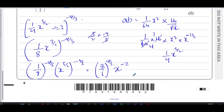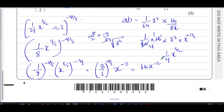Now 8^(4/3) means the cube root of 8 to the power 4. The cube root of 8 is 2, and 2⁴ = 16. So the answer to part (c) is 16x^(-2) — in the form k·xⁿ where both k and n are constants.